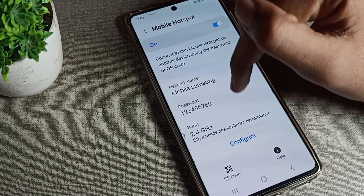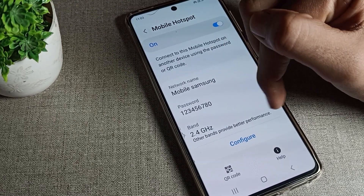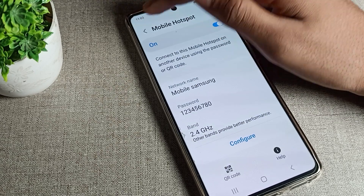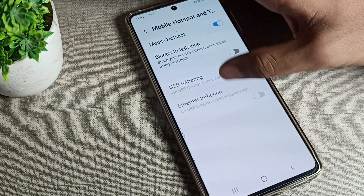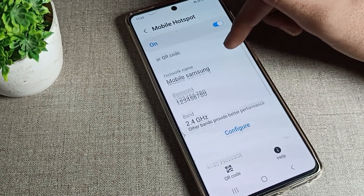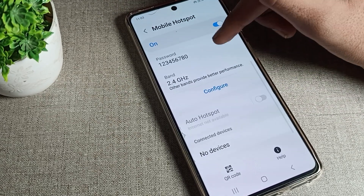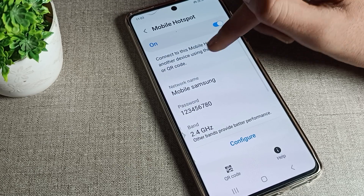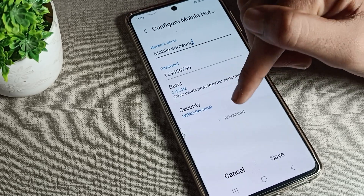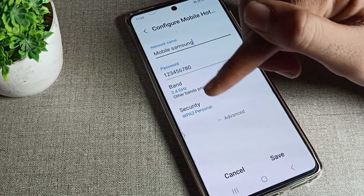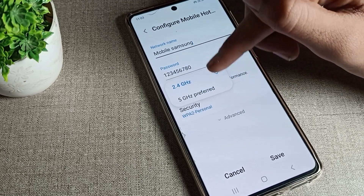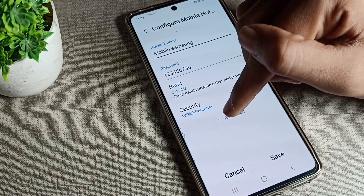After turning it on, you can access your mobile hotspot settings. You can check your password and check connected devices. You can also share from here — if you want to share your hotspot, you can do so from this screen.